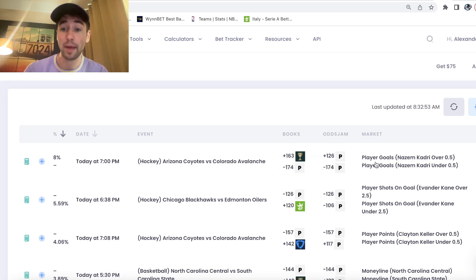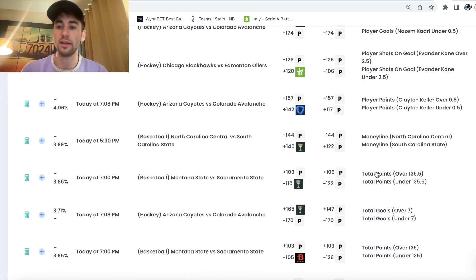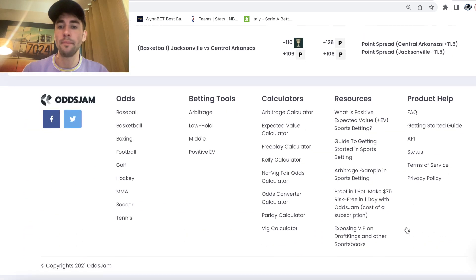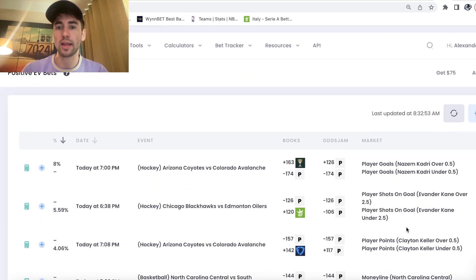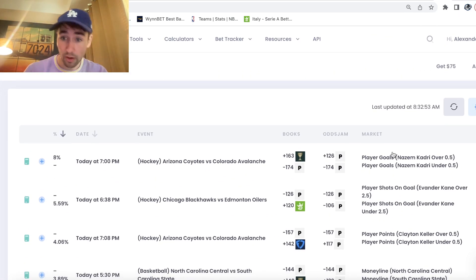And you can see now that bet just went away. It's no longer even available. Great lines don't last forever. The sports betting market is dynamic. These bets, they're always coming, they're always going.